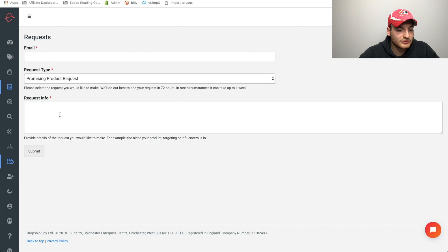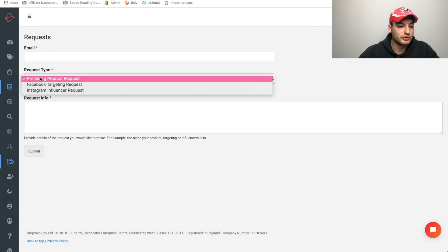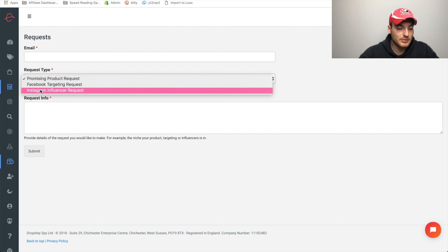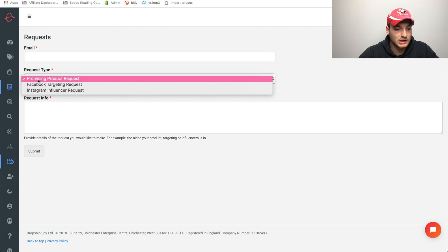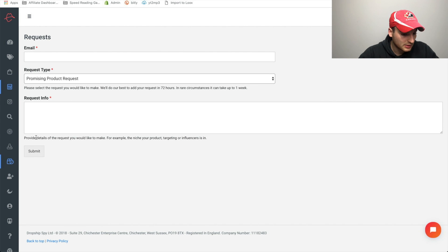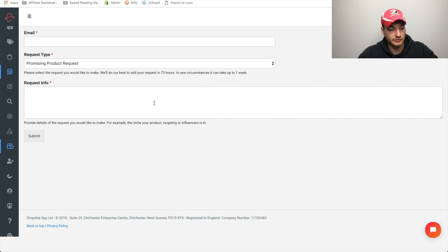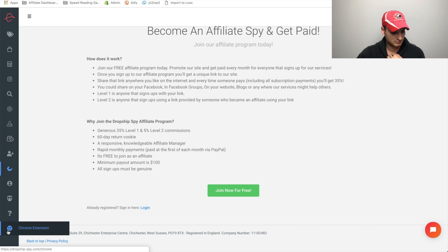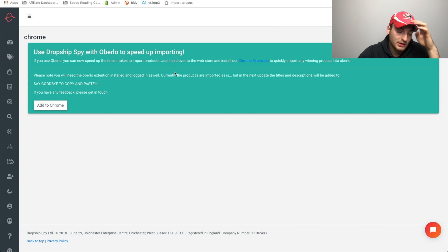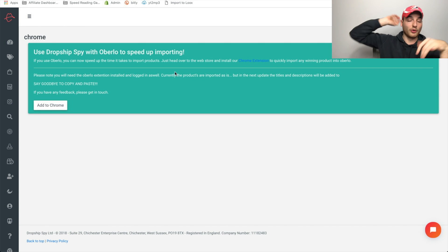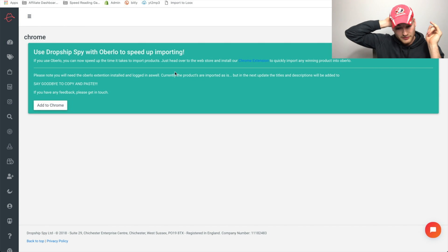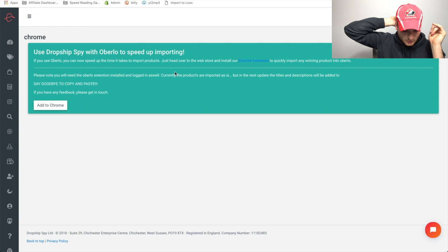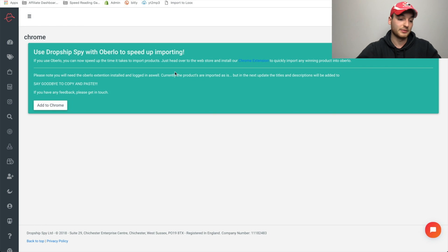Wow. Okay. So they'll actually send you your own stuff here. That's really cool. So you can get Instagram influencer requests, Facebook targeting and promising product requests. That's pretty cool. I like that. Provide details of the request you would like to make. For example, the niche, your product targeting influencers is in. That's cool. So they'll send you some stuff and they have a Chrome extension. What does that do? Yeah, cool. So they also have a Dropship Spy with Oberlo. So you can just import products very, very easily right away, which is a great app as well.